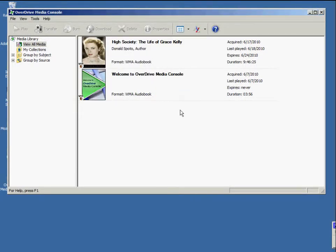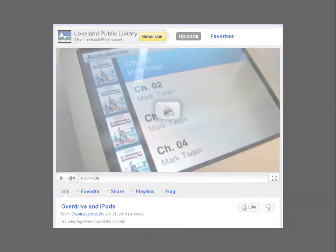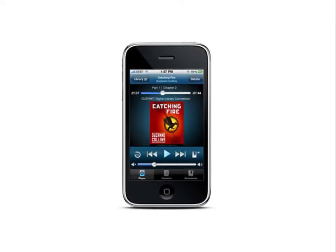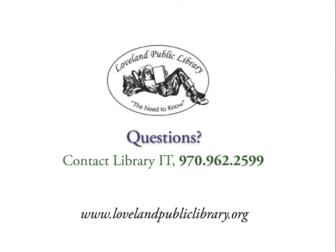That's all the steps to getting and listening to Loveland Public Library's digital audiobooks. Thanks for watching this tutorial. Now, check out a follow-up video on topics like using OverDrive to transfer audiobooks to your iPod, or using the software on a mobile device. And if you have questions, don't hesitate to stop by the Loveland Library Media Department.